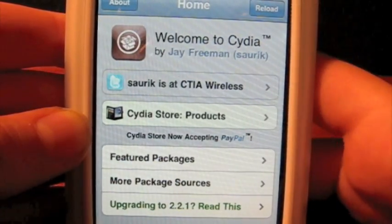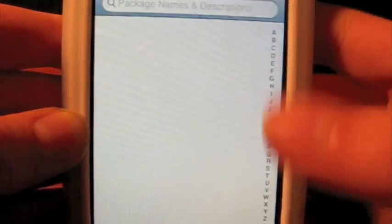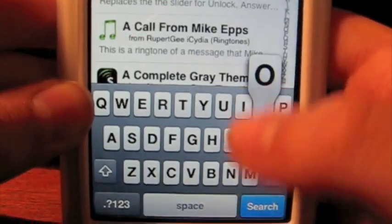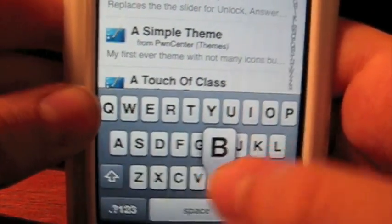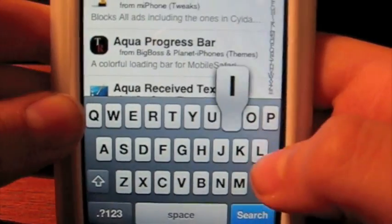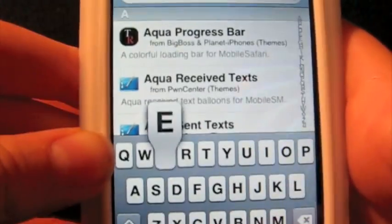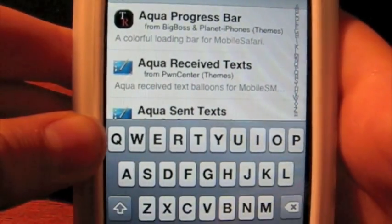Okay, it's done refreshing my sources. So if you want to go down to search and type in M-O-B-I-L-E, so mobile,